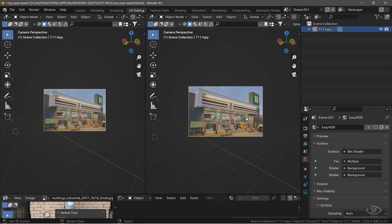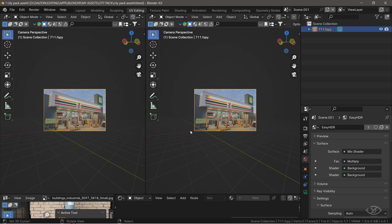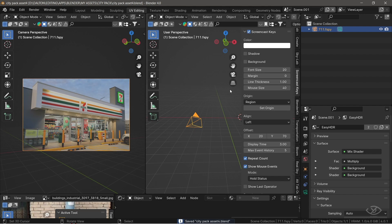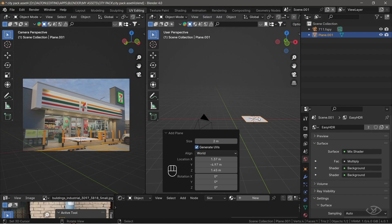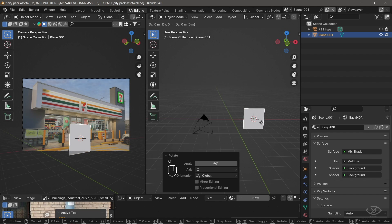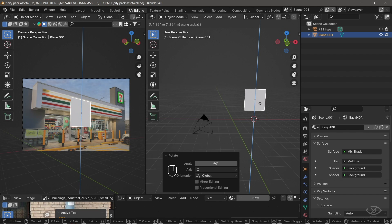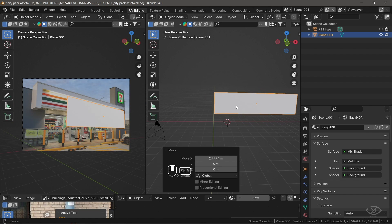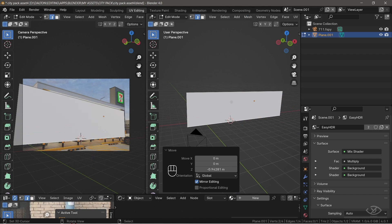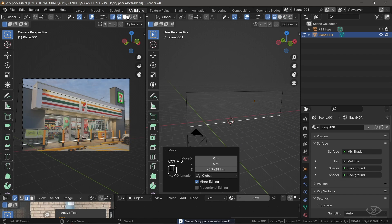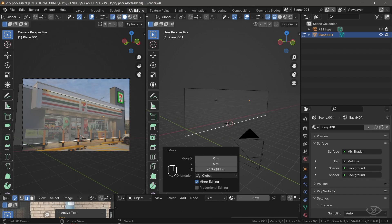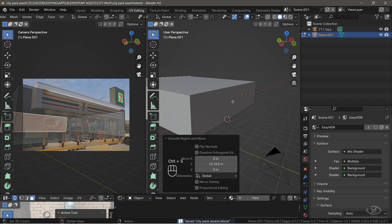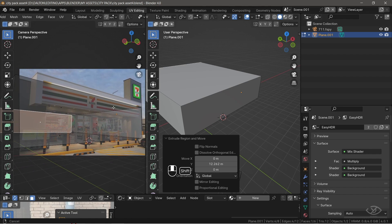I'm gonna open up a new window on the right side and use the left window as my reference. I'll enable the screen cast key so you can see what keys I'm pressing. We're gonna start with a plane mesh, rotate it by hitting R, X, 90, then Enter. Now let's start lining up the mesh into the image — you can do that by resizing the mesh, or in edit mode by selecting the edge and dragging it. Start from the bigger, more obvious shapes down to the smaller detailed parts of the image. After lining up the storefront, go to face select in edit mode, then extrude the mesh backwards by pressing E. We've now modeled the basic shape of the image.